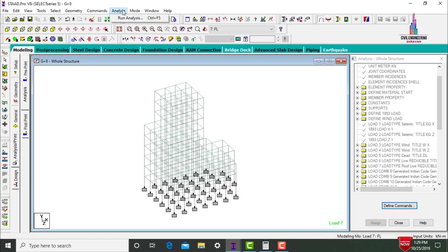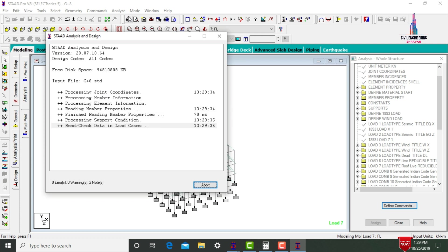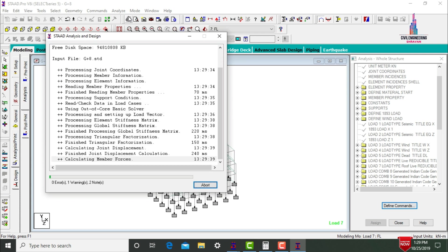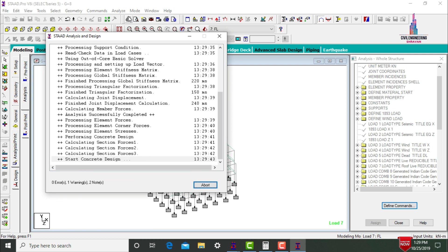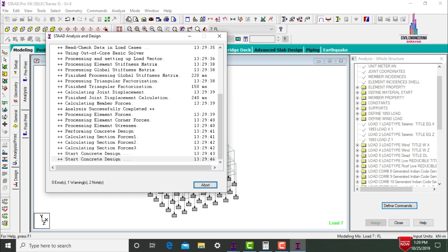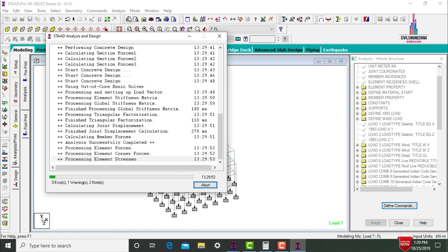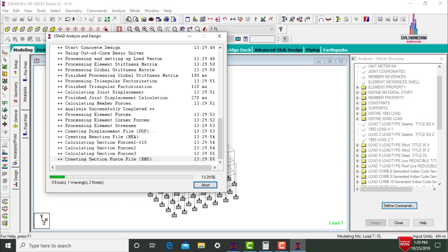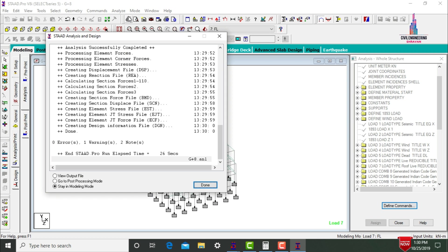Assign all design parameters — fc, fy main, shear reinforcement, maximum main and secondary — using Assign to View. Assign Design Beam to beams parallel to X and Z directions. Assign Design Column to beams parallel to Y direction. Assign Design Slab Element using Assign to View. Go to Analyze, Run Analysis, and save. The module checks for zero errors per IS 456:2000 — zero errors observed.